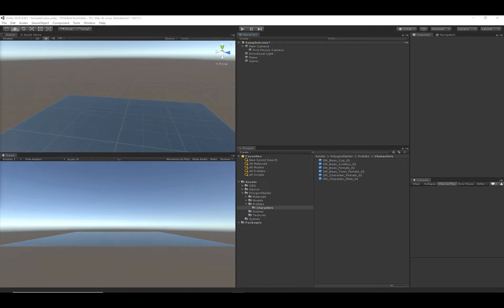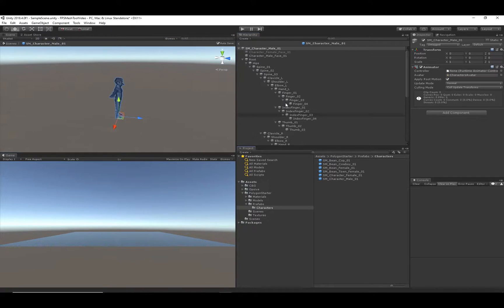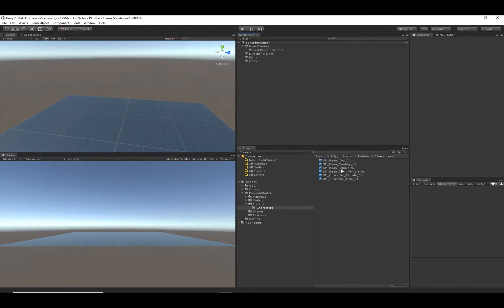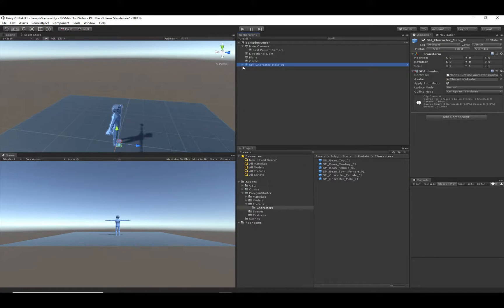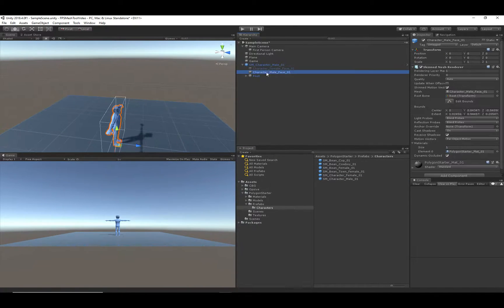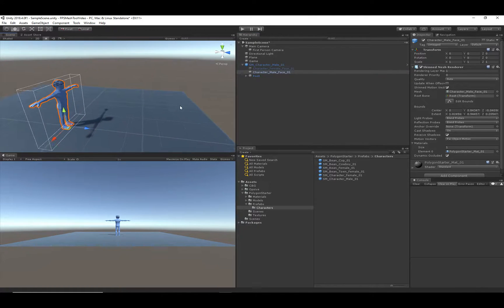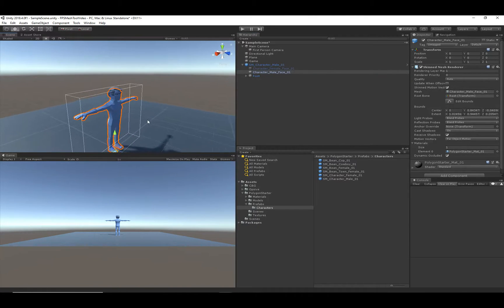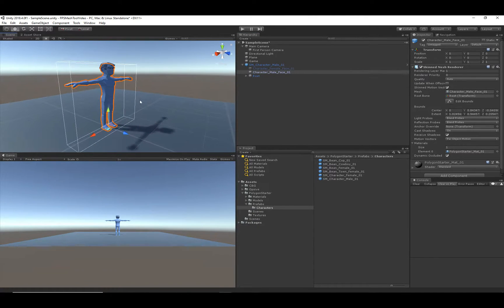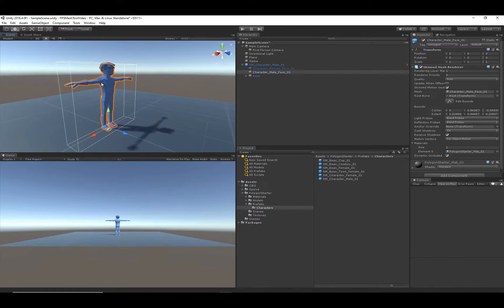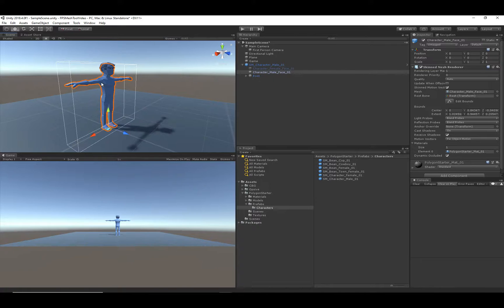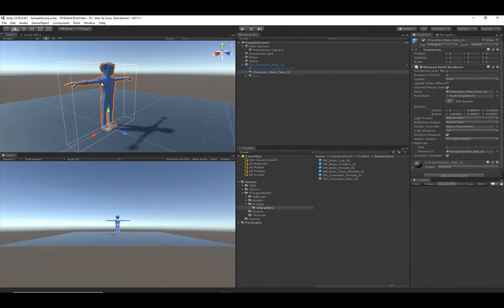So to get started, I have imported the Synthi Studios Polygon Starter Pack, and I'm going to use this male character from that pack. You'll notice that this character, if I click on the mesh, there's just a single mesh. The arms are not separated like the Ultimate Character Controller's first person perspective requires them to be. So that's where FPS Mesh Tool comes into play, and it will separate that mesh for us.